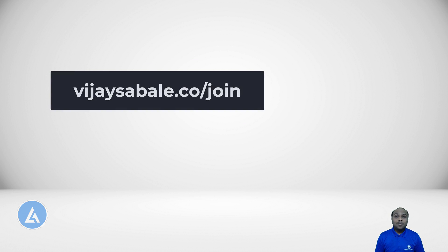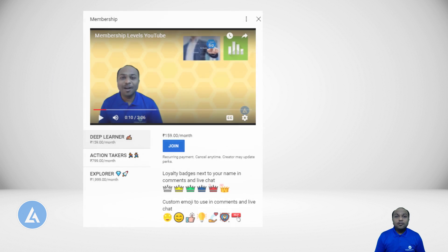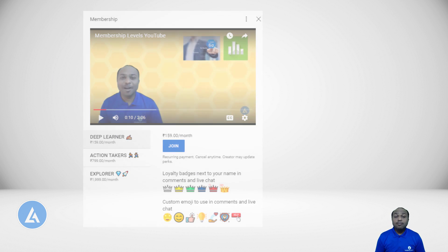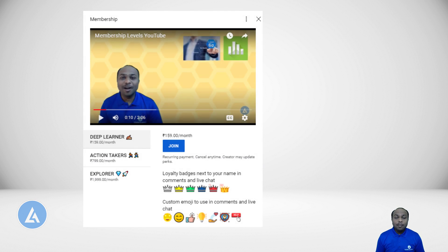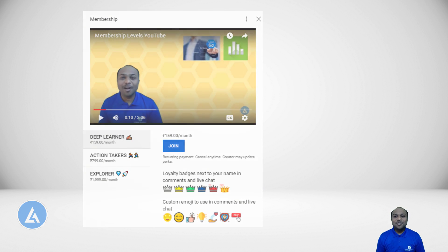If you want to learn Lean Six Sigma and Minitab most effectively and practically, please visit VijaySabe.co/join or SuccessfulCareerHub.com/courses. One more important thing — if you want to support me or appreciate my efforts, you can join my YouTube channel by clicking the join button. By joining, you are not only supporting me but also getting access to perks that can help you in your career goals. Thank you for watching and see you in the next video.